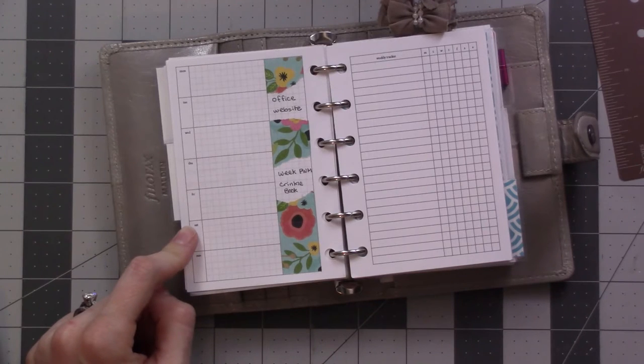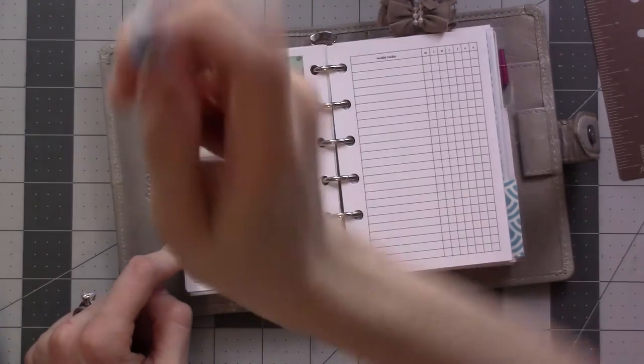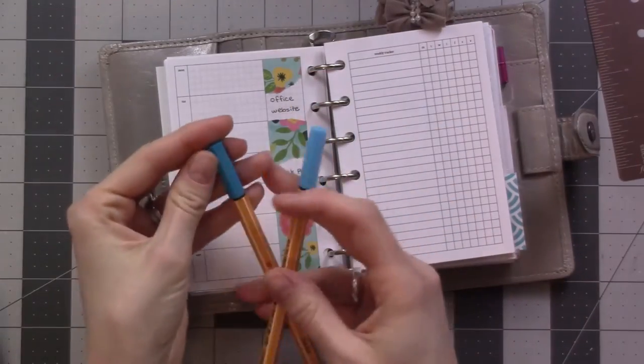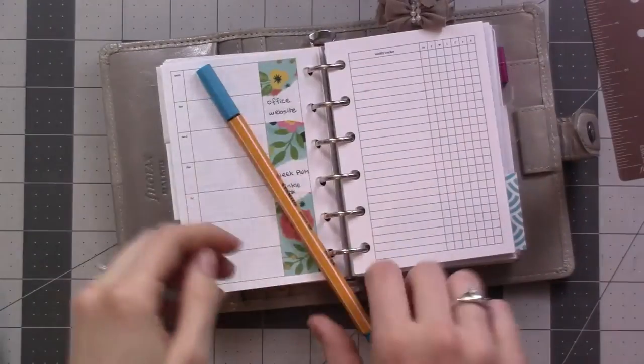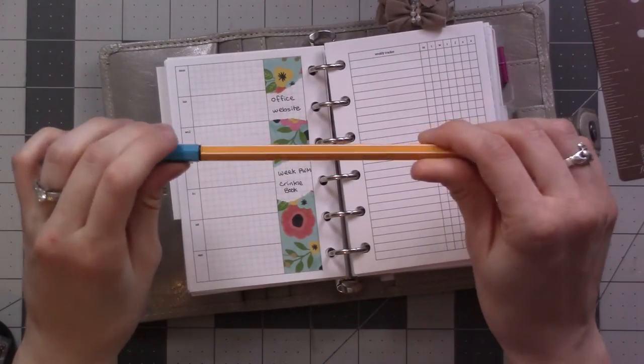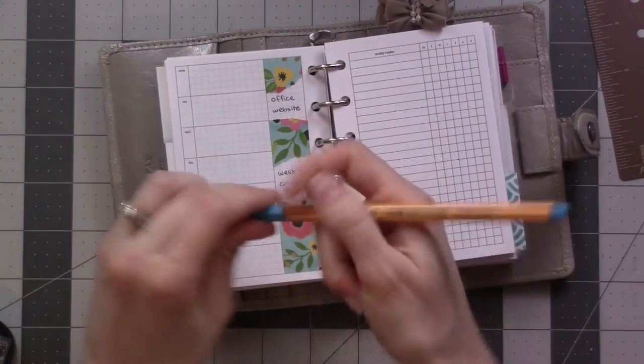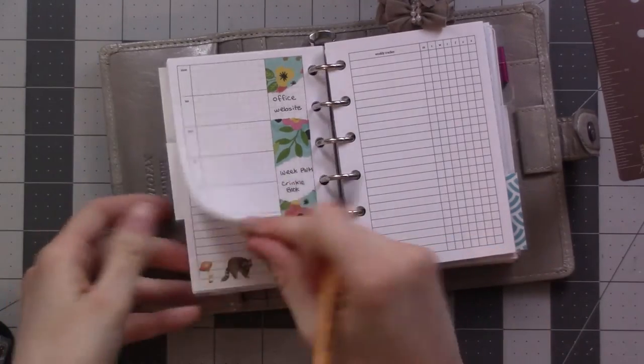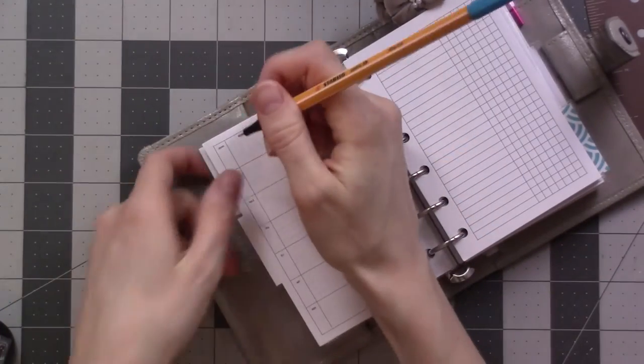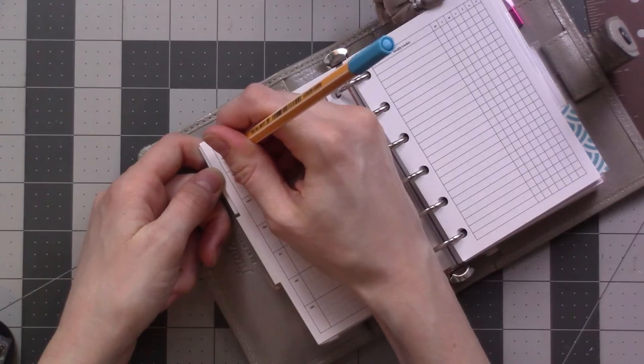Grab a pen. This one. This is the Stabilo 0.88 in the color 51. All right. As I said, the 11th.